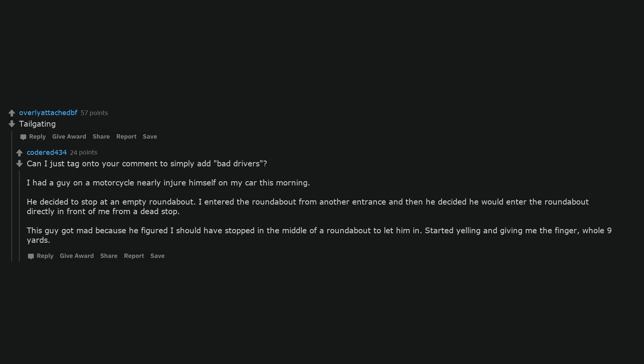Makes a mistake, instead of taking the blame and acknowledging what they did wrong, they blame the people around them. Tailgating. Can I just tag onto your comment to simply add bad drivers? I had a guy on a motorcycle nearly injure himself on my car this morning. He decided to stop at an empty roundabout. I entered the roundabout from another entrance and then he decided he would enter the roundabout directly in front of me from a dead stop. This guy got mad because he figured I should have stopped in the middle of a roundabout to let him in. Started yelling and giving me the finger, whole nine yards.